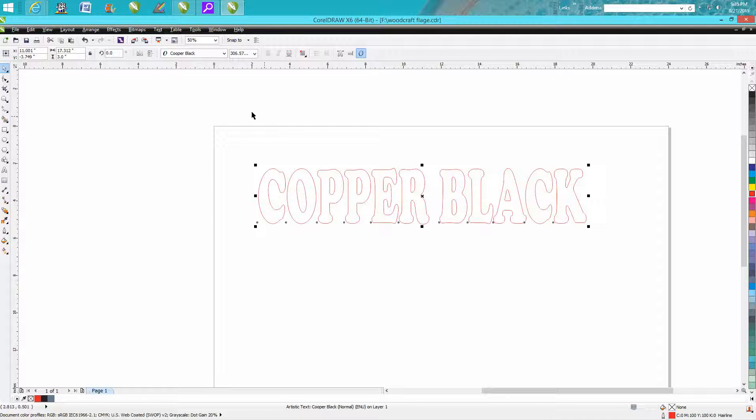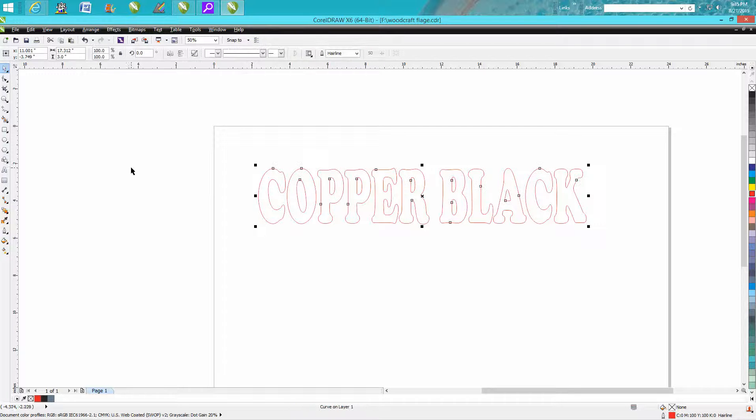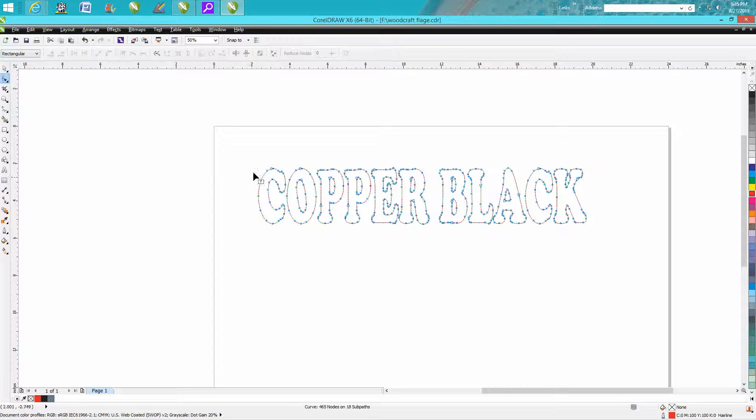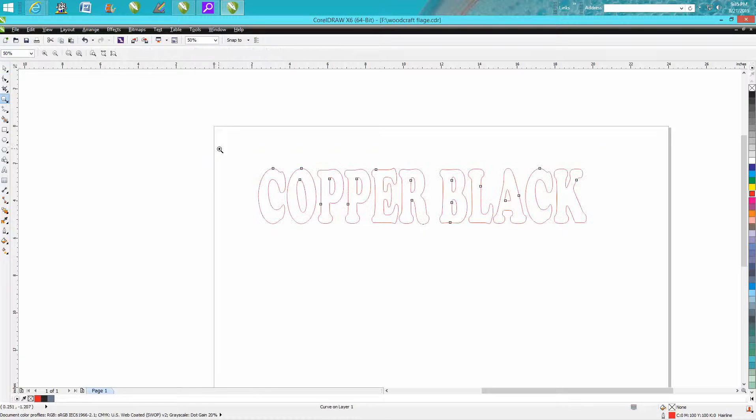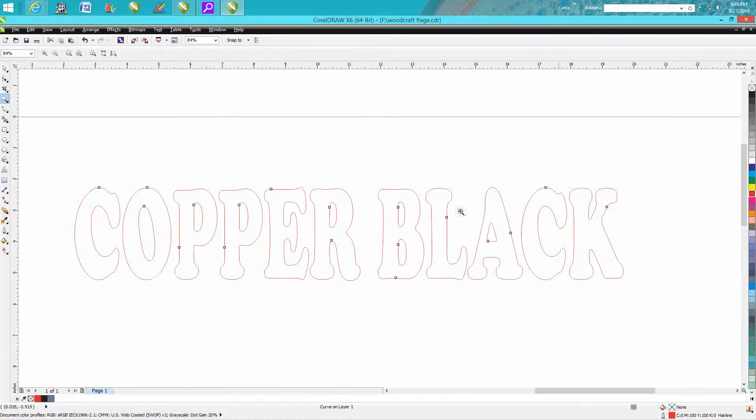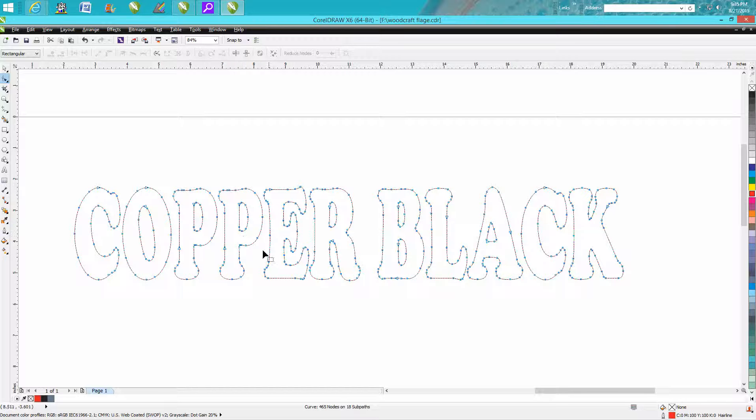Next thing you need to do: go to Arrange and convert it to curves. What that's going to do is show you all the nodes. Look at all the nodes. This is a good font - there are ones that have a lot more nodes than that. If you're a laser engraver, these nodes don't really make any difference because the laser just cuts it out.